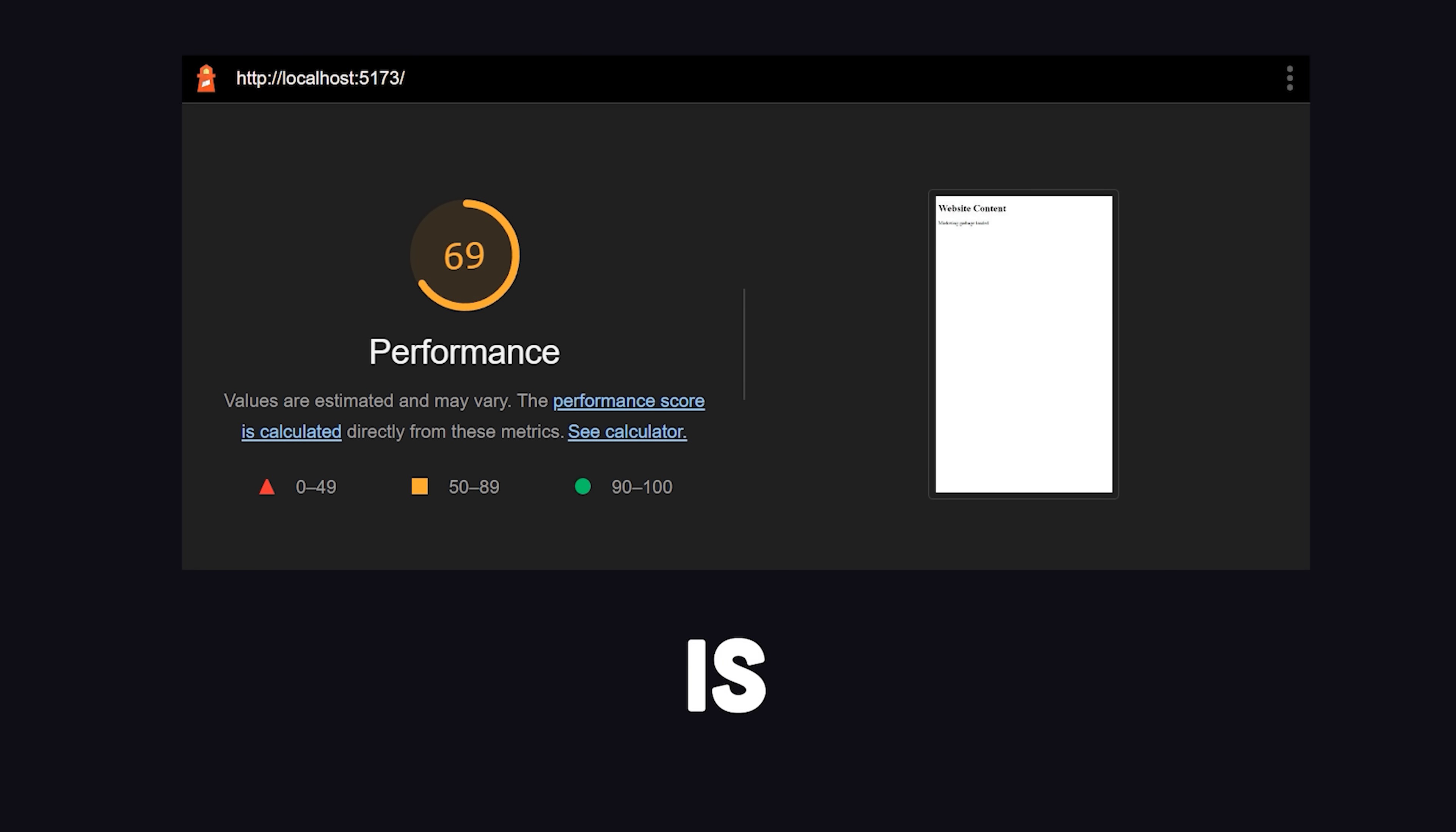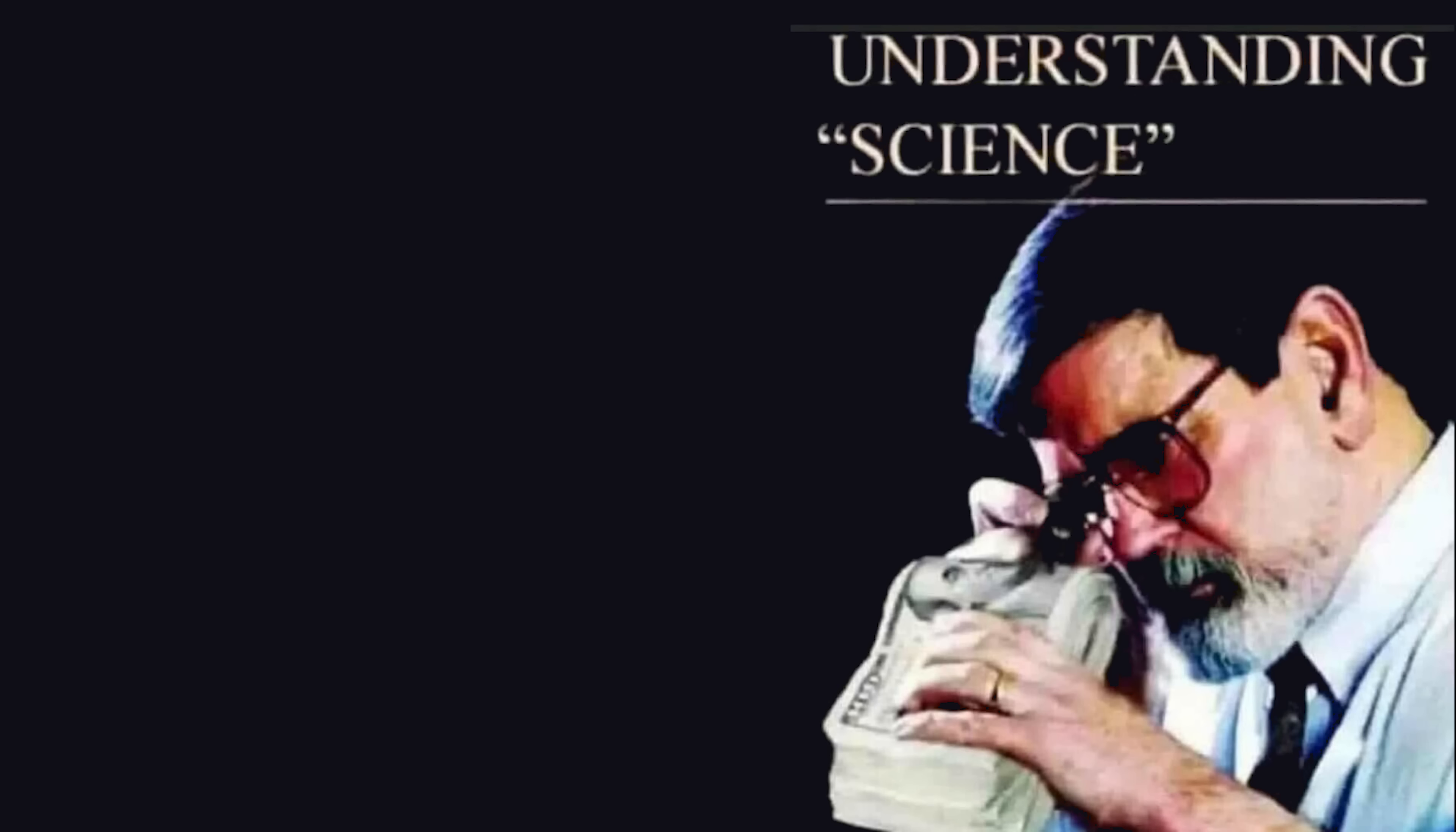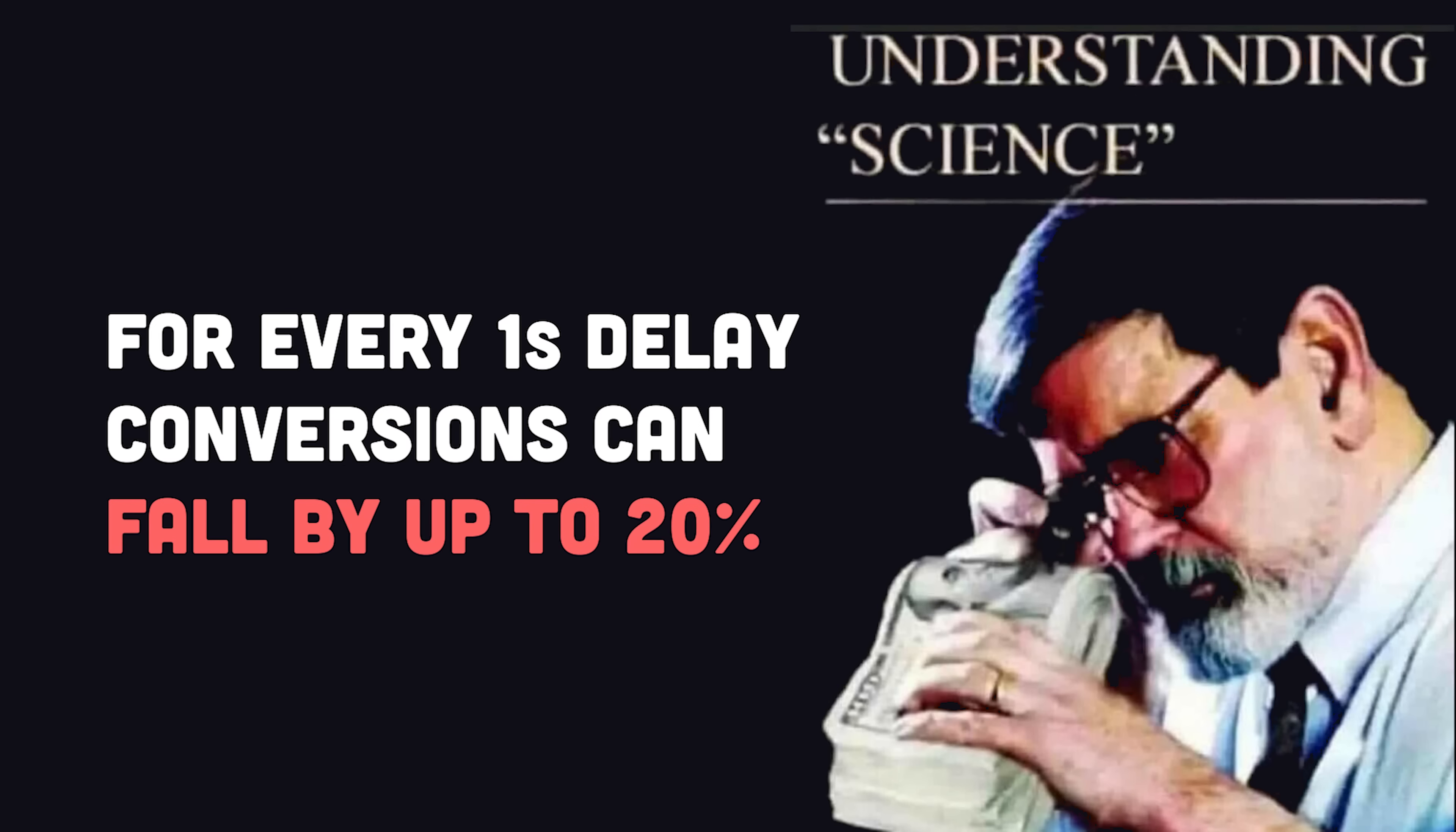On the web, performance is everything. If your website is slow and janky, you are going to lose money. That's a fact that's been proven by science.